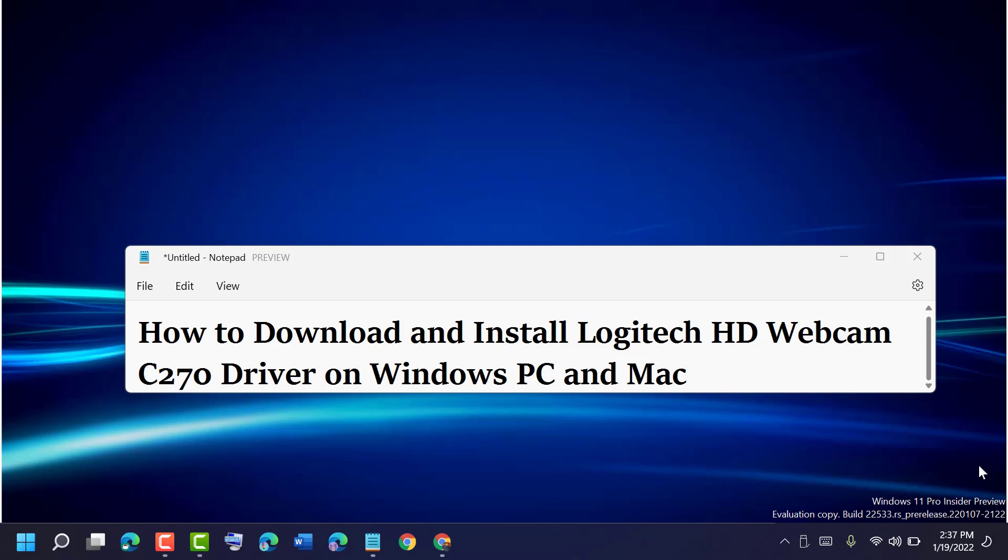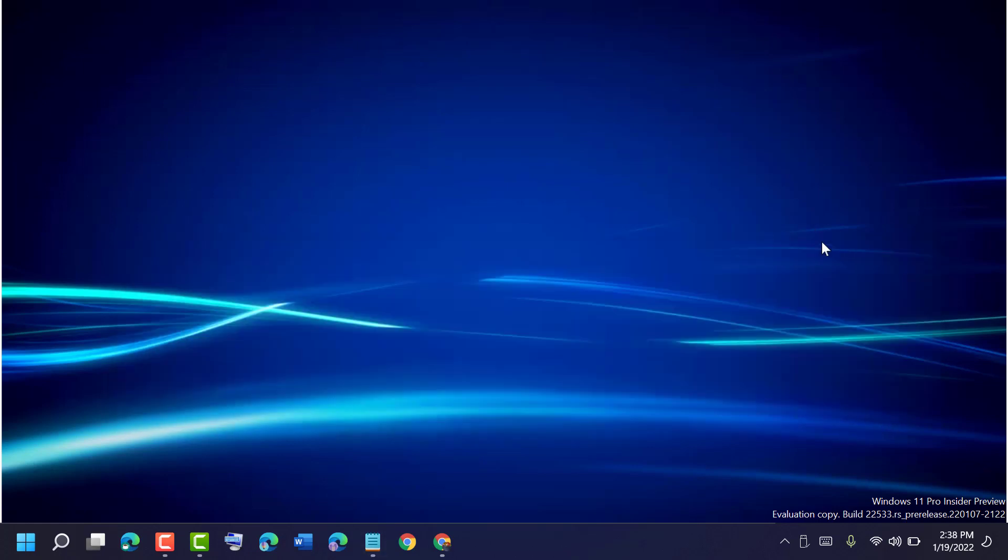Hello friends, today in this video I will show you how to download and install Logitech HD Webcam C270 driver on Windows PC or Mac. First, open any web browser.